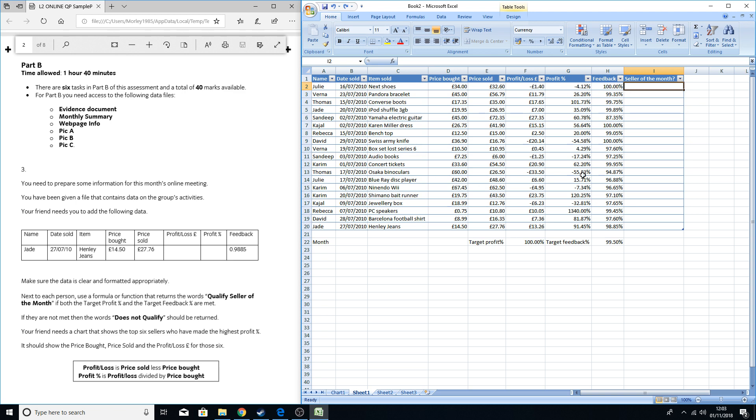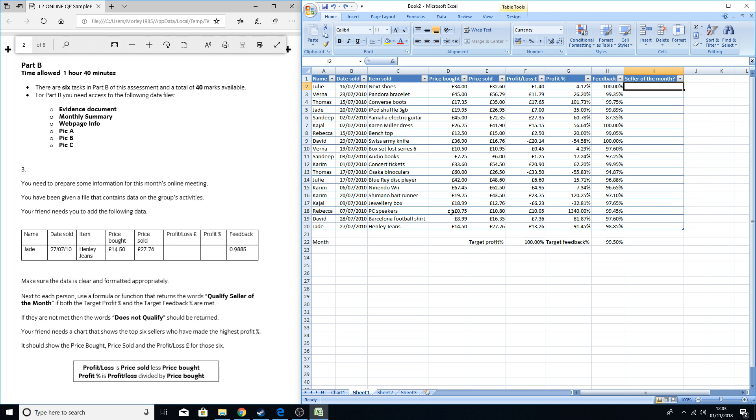We've got the table with all the information we need. This table is about a team of people who bought some products and then tried to sell them on at a higher price and make some profit. You can see how much money they've made and what the profit percentage is. For Rebecca here, she bought some speakers for £7.50 and sold them on at £108, which has given her a profit percentage of 1,340%.